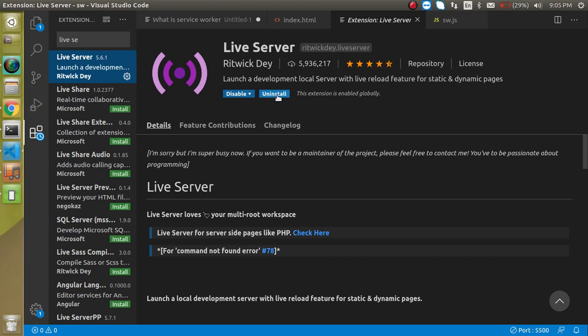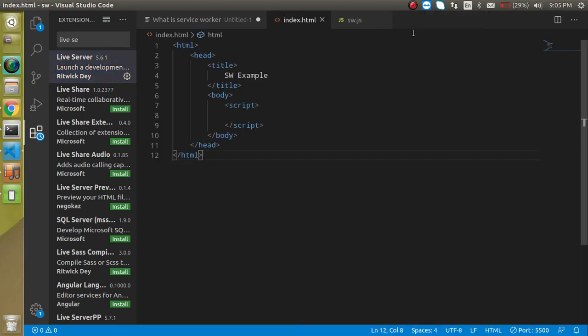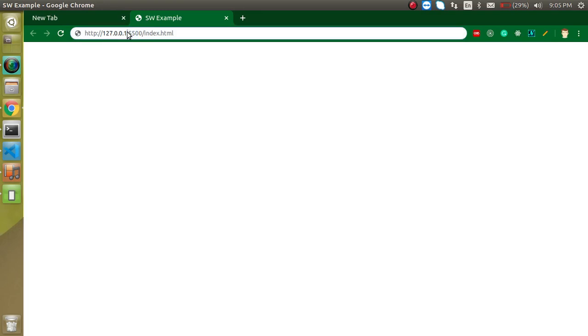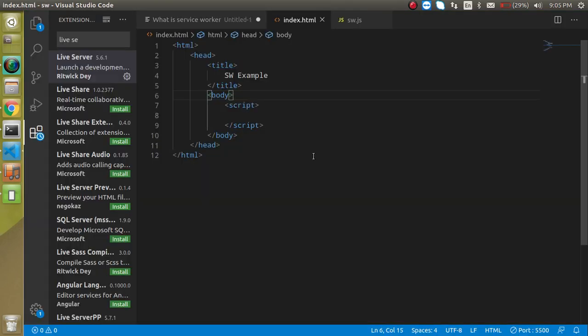You will find here install button, you have to just install it and you can restart your Visual Studio code. And after that it will just work simply like this and it will provide a port to your HTML page.